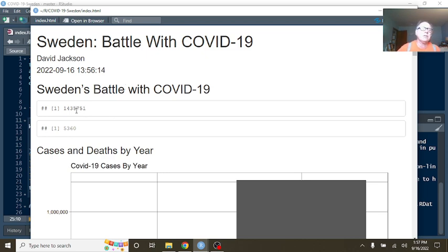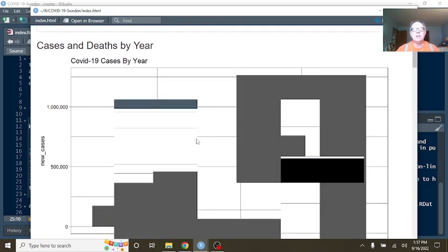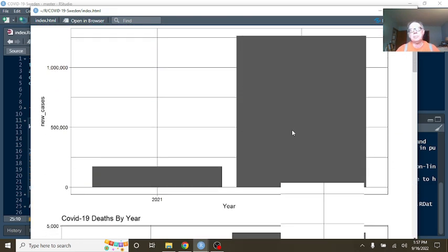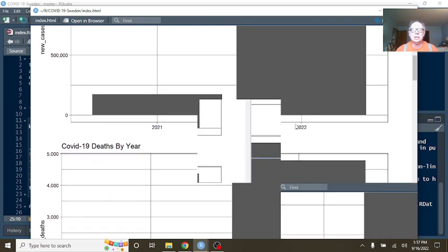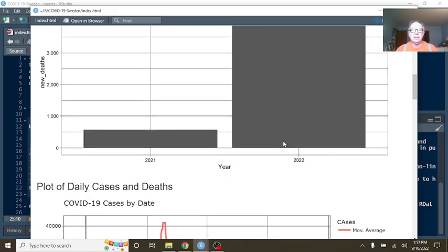For the previous 365 days, you've had 1.4 million cases, 5,360 deaths. Of course, as expected, 2022 cases passed the 2021 total cases, as deaths also passed the 2021 total deaths, COVID-19 deaths in Sweden.